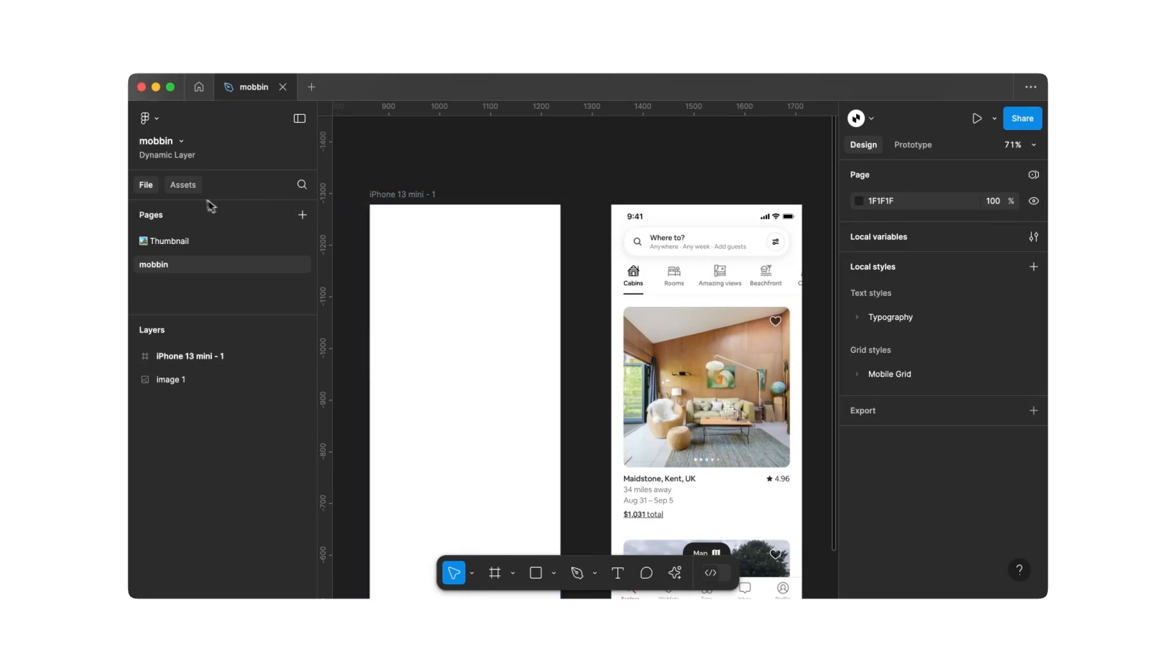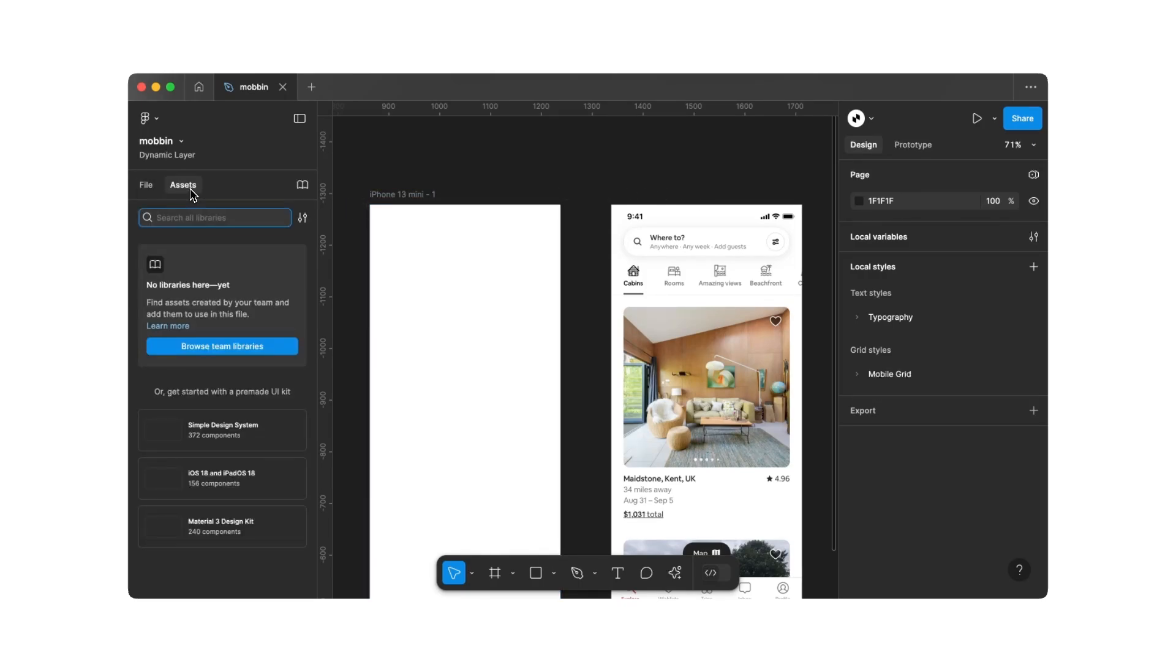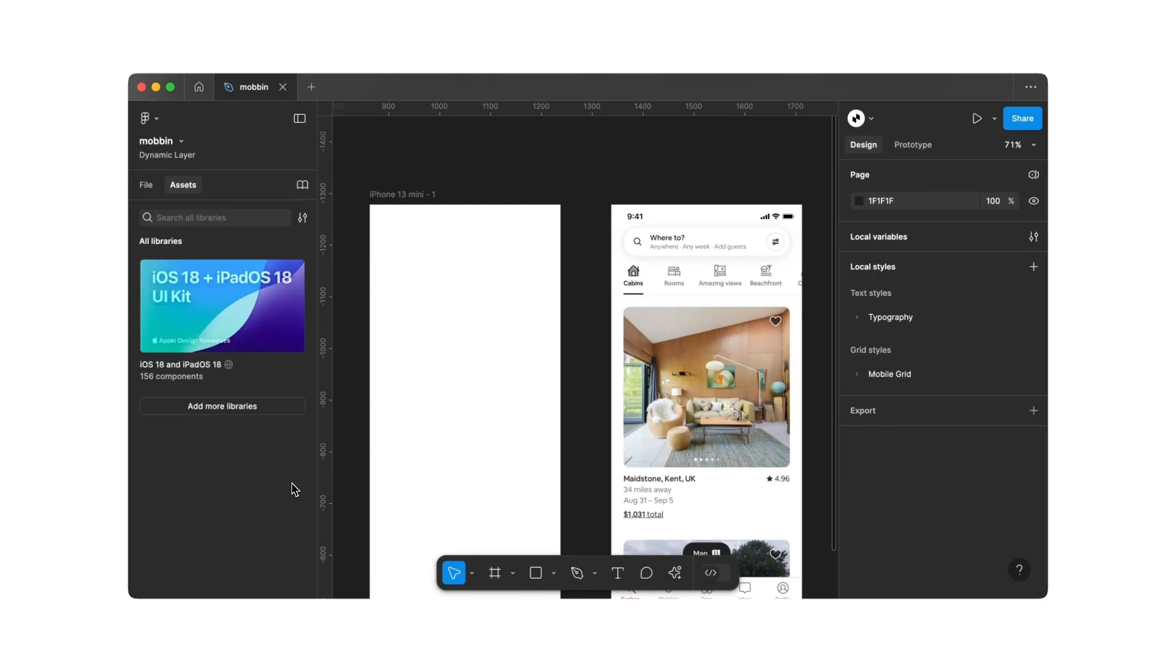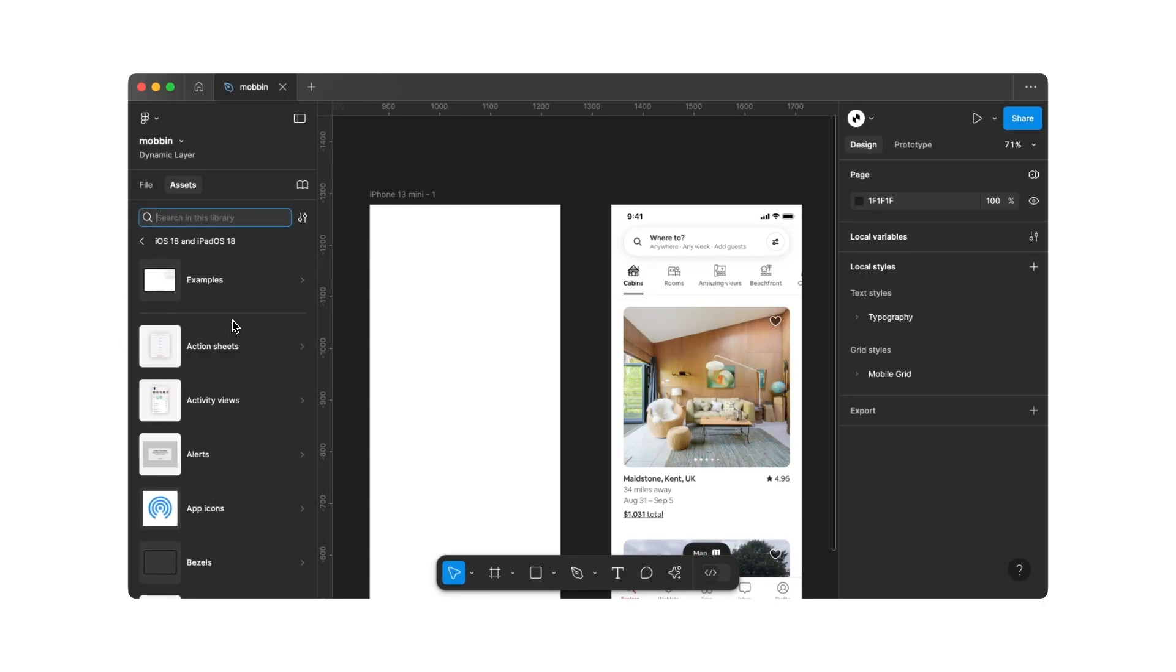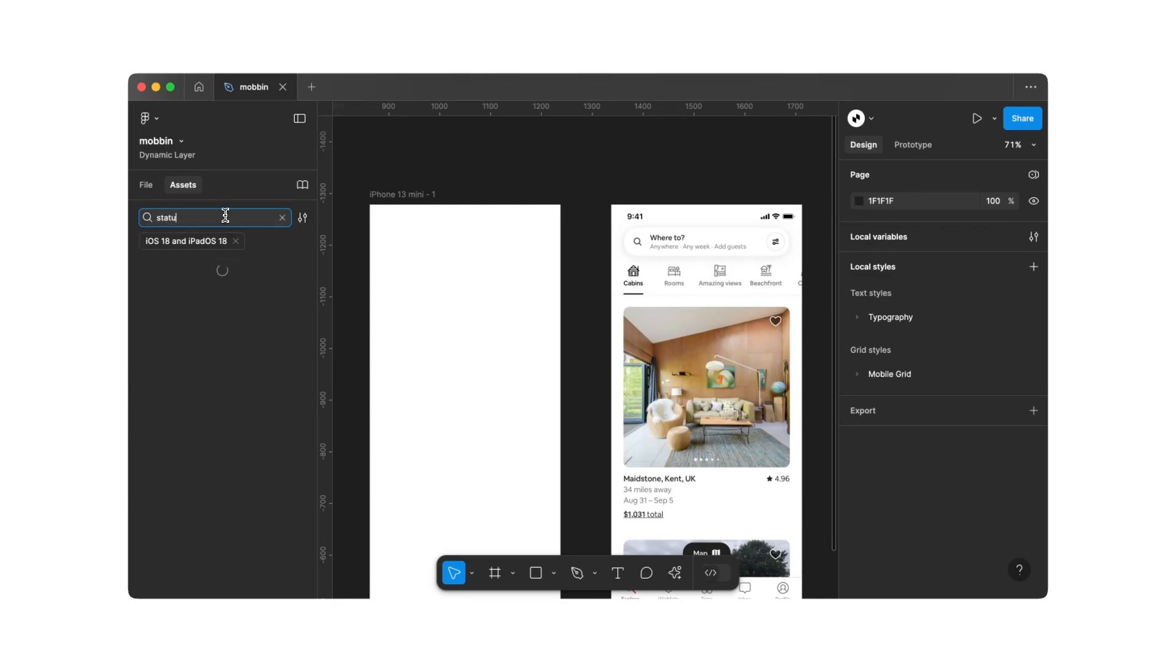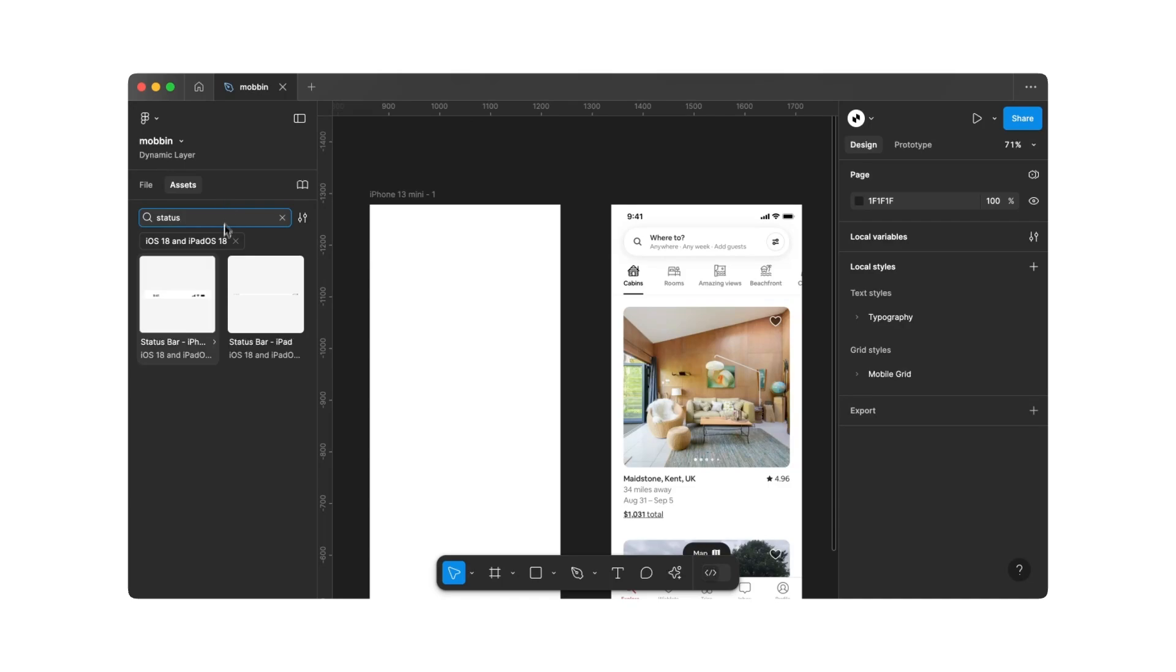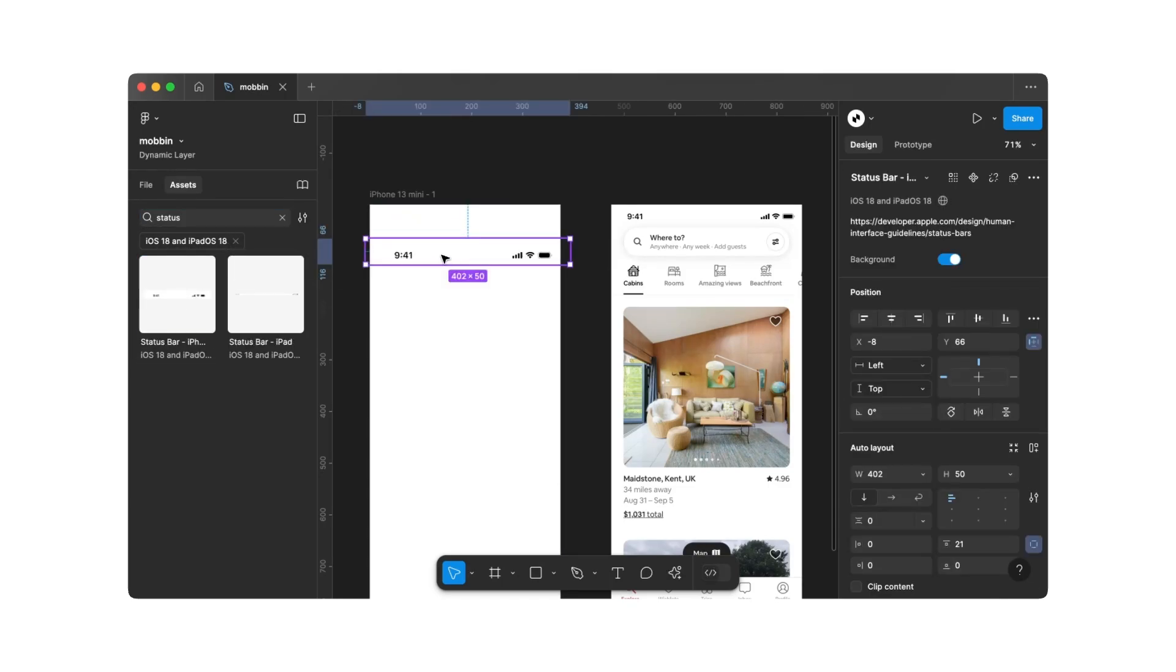Lastly, click on Assets on the left and add the iOS library. You can now open this library and, for example, search for Status Bar. You can drag the iOS component into your workspace and position it at the top of the screen.